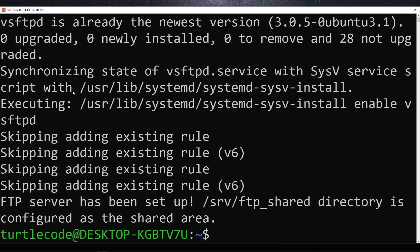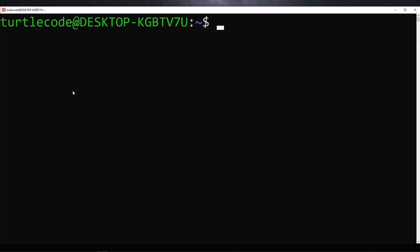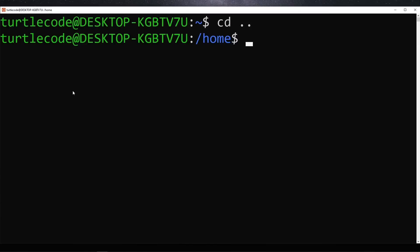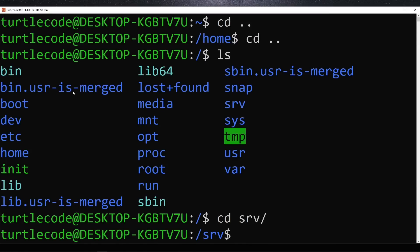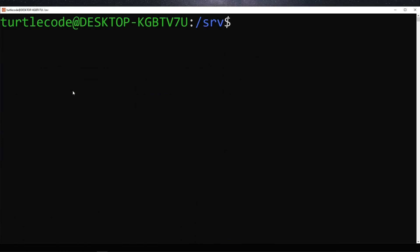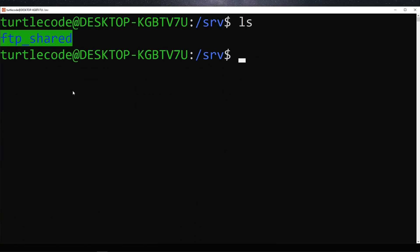Once the setup is finished, we navigate to the root directory and then into the /srv folder where we can see the FTP shared directory that we created earlier. This is the shared folder where users will be able to upload and download files.